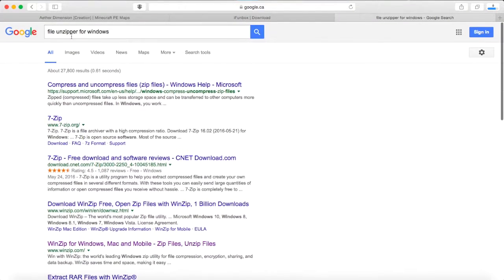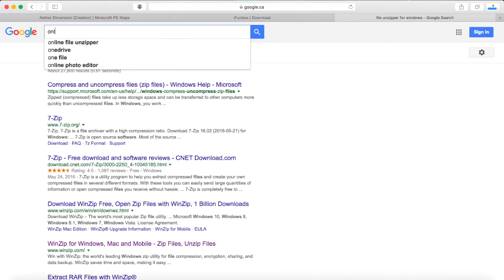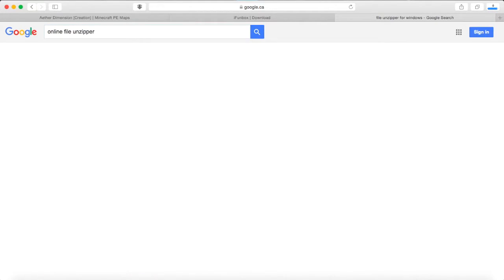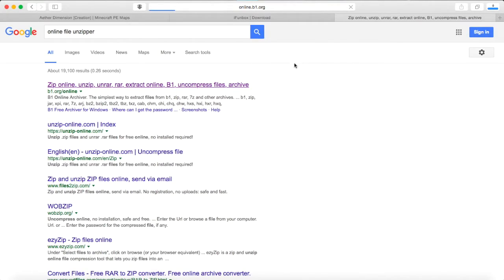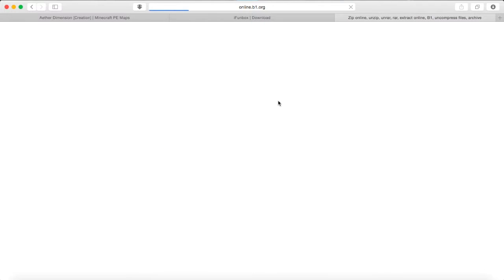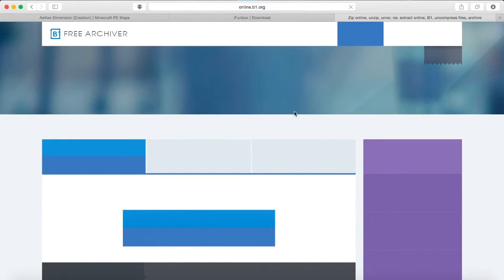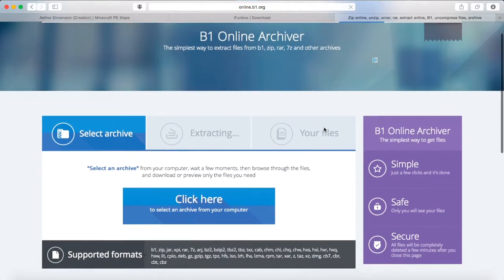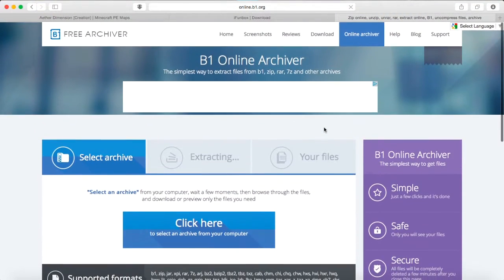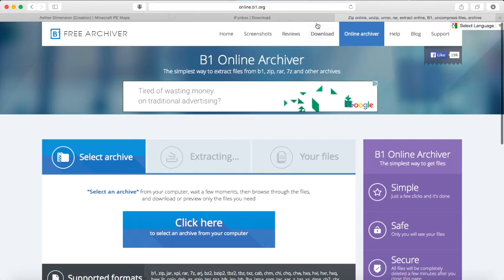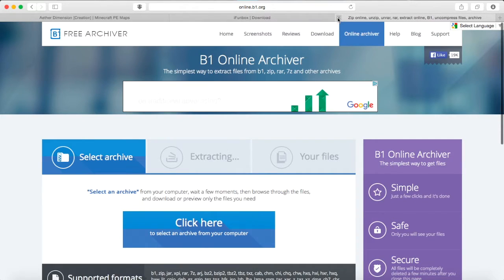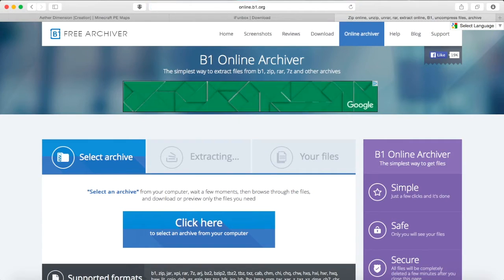There's actually even online file unzipper. There's a bunch. This one, I use this all the time, I think. Yeah, it's this one. This one's really awesome. So you can unzip anything. It just can't be too big of a file. But it's online. It's really awesome. So you guys can definitely check online.b1.org. Go check this out. It's really awesome.